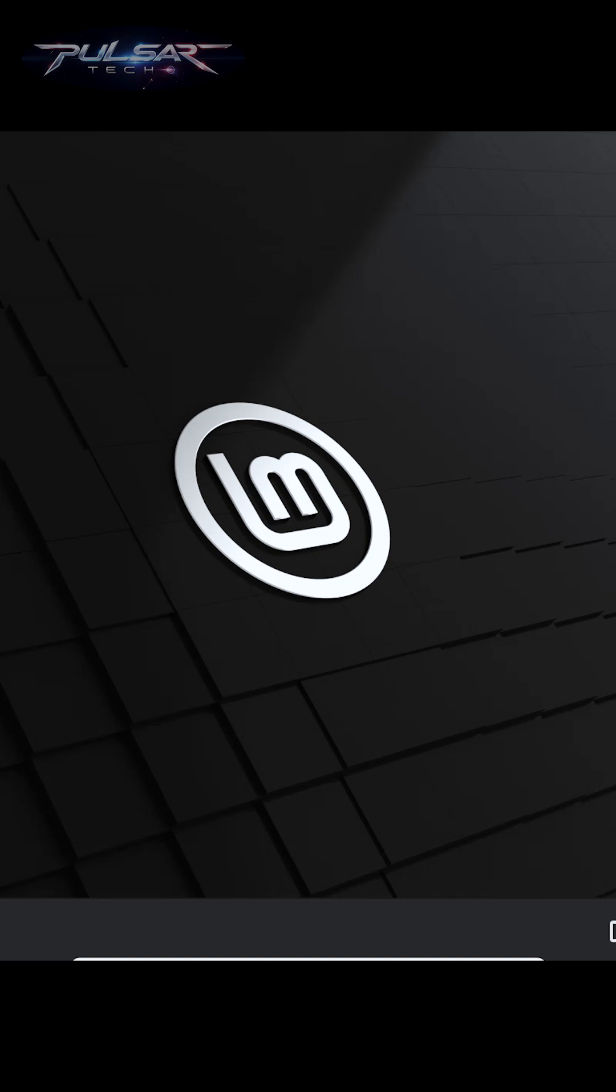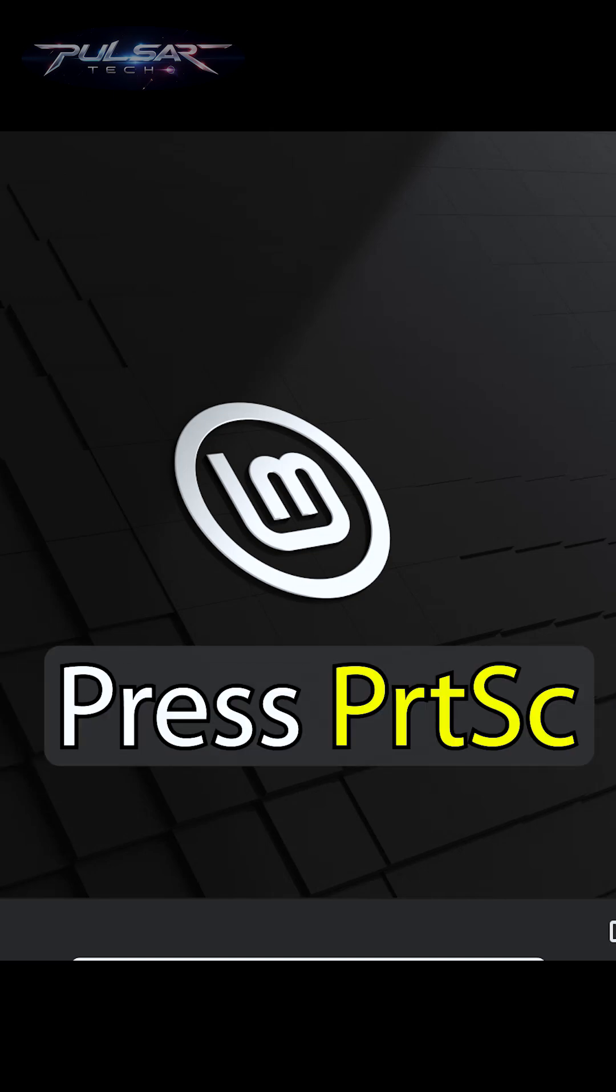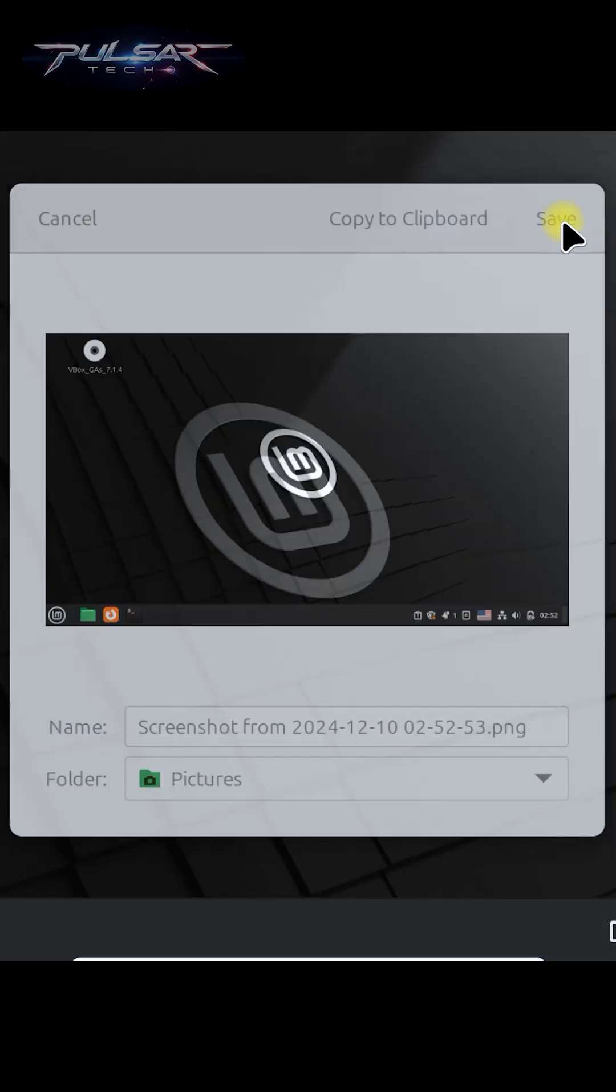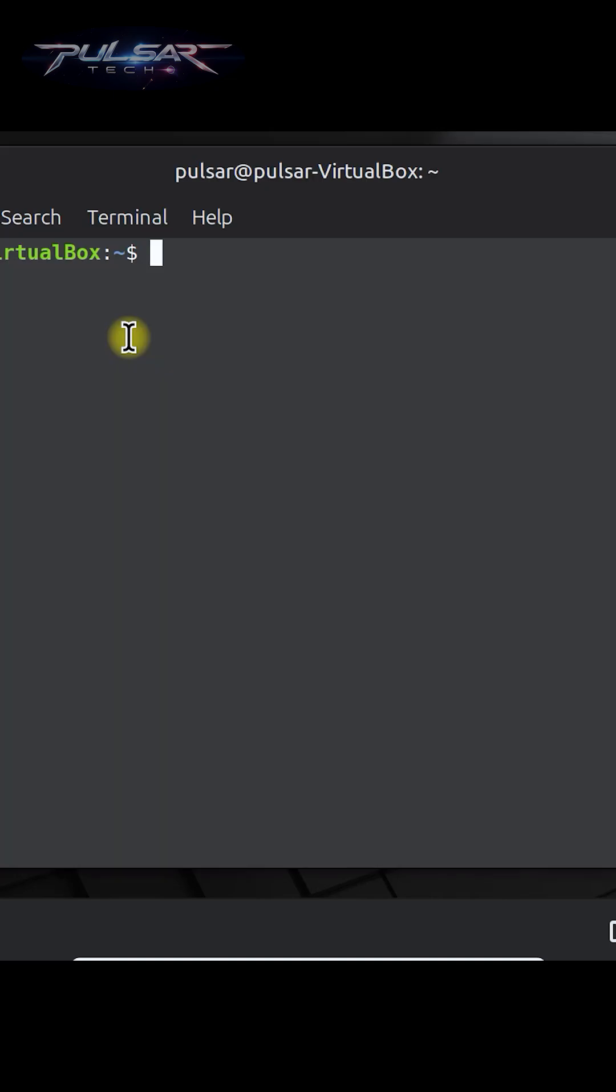Linux Mint has a built-in screenshot tool. You can press Print Screen to take a screenshot of the entire screen. Then you can just press save and it's going to be saved in the Pictures folder.